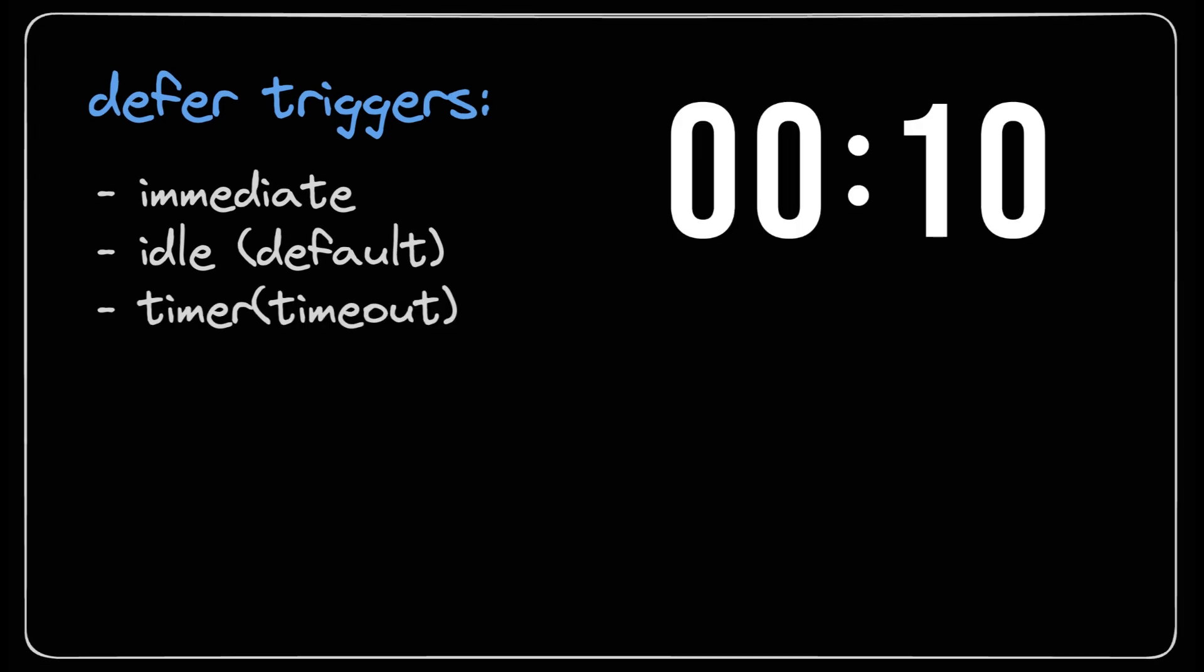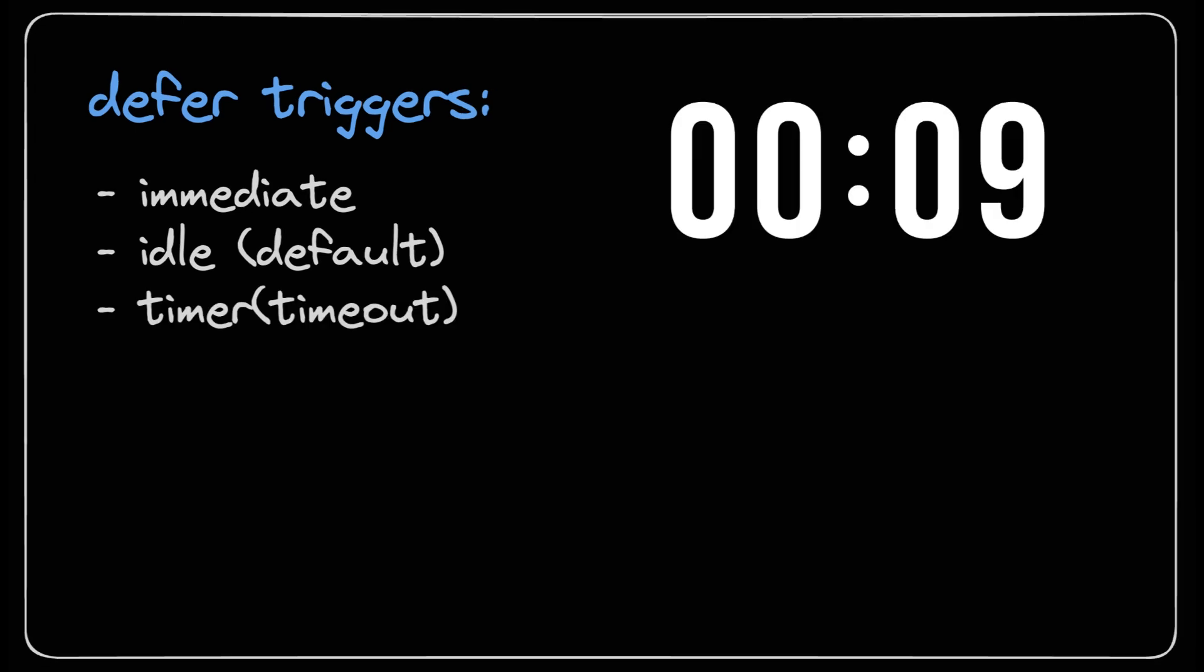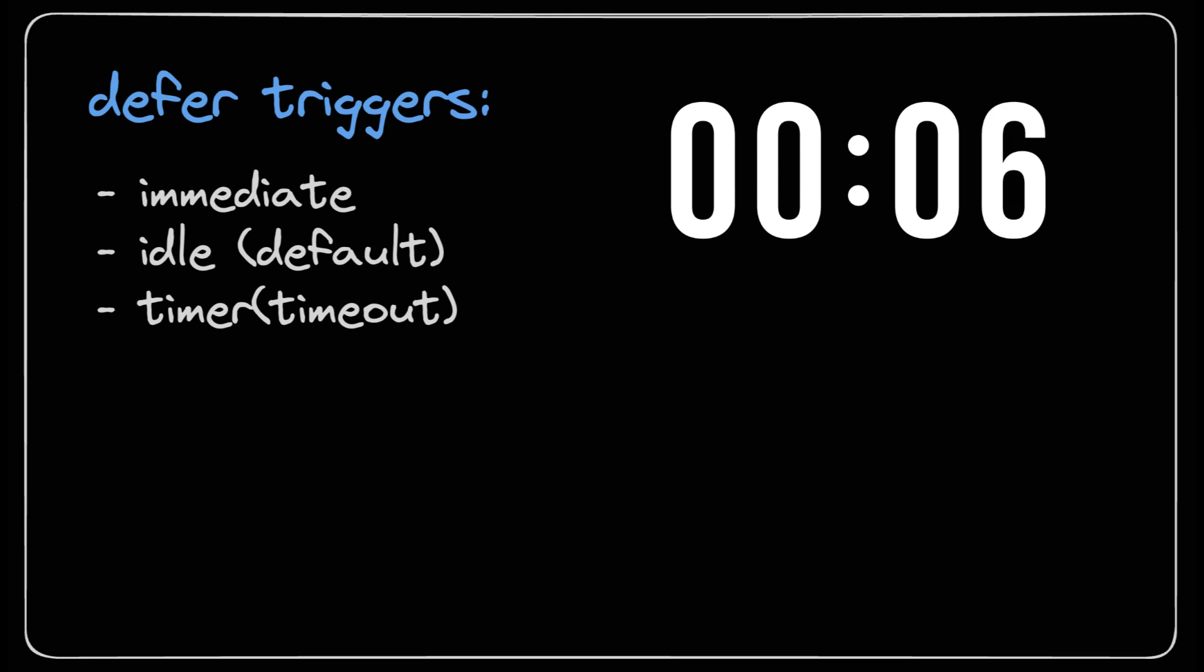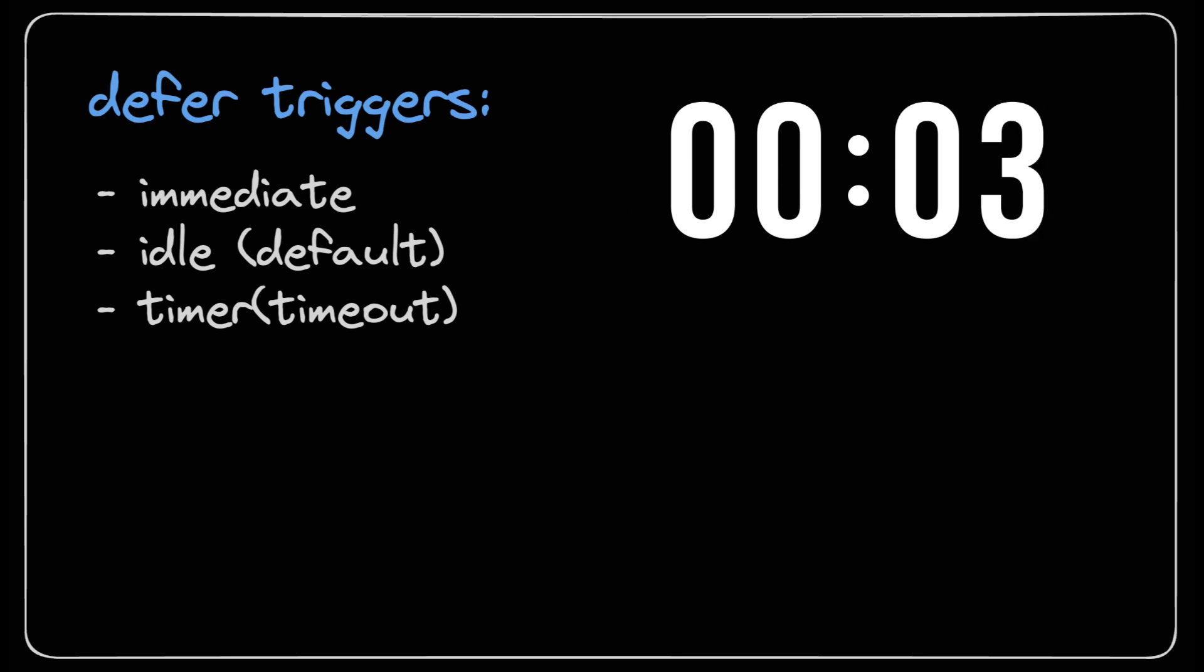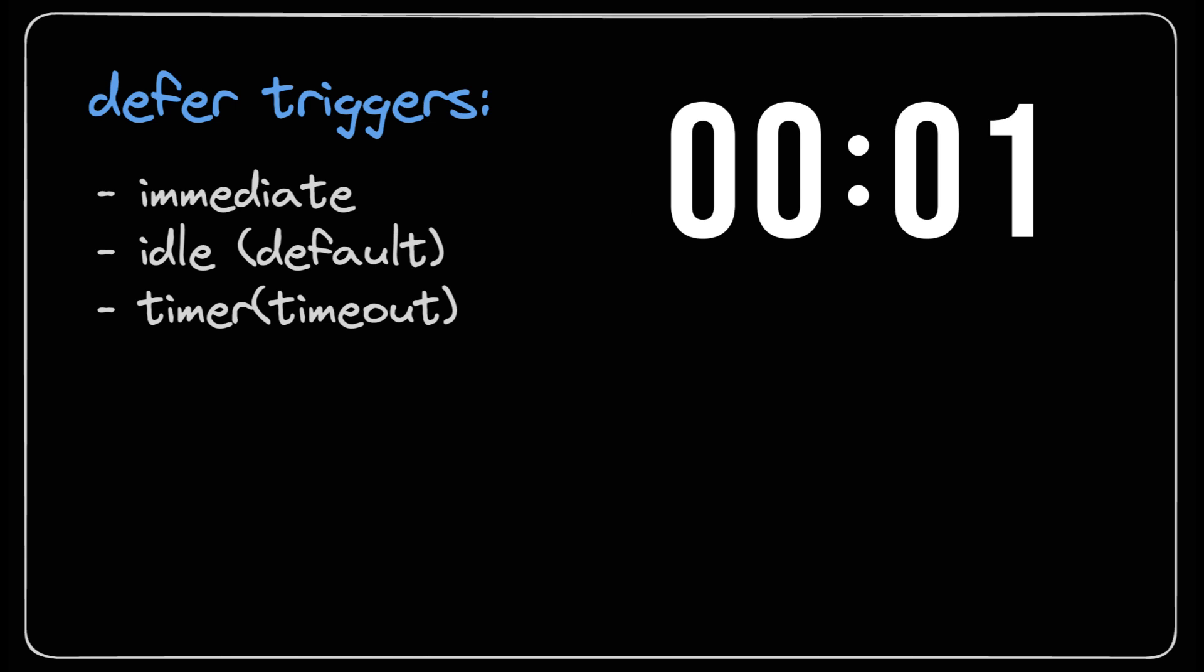Next we have the timer trigger which accepts a delay. So do you want to delay the loading of the component? Well just use delay, pass in a timer and your component will load after the timer runs out.